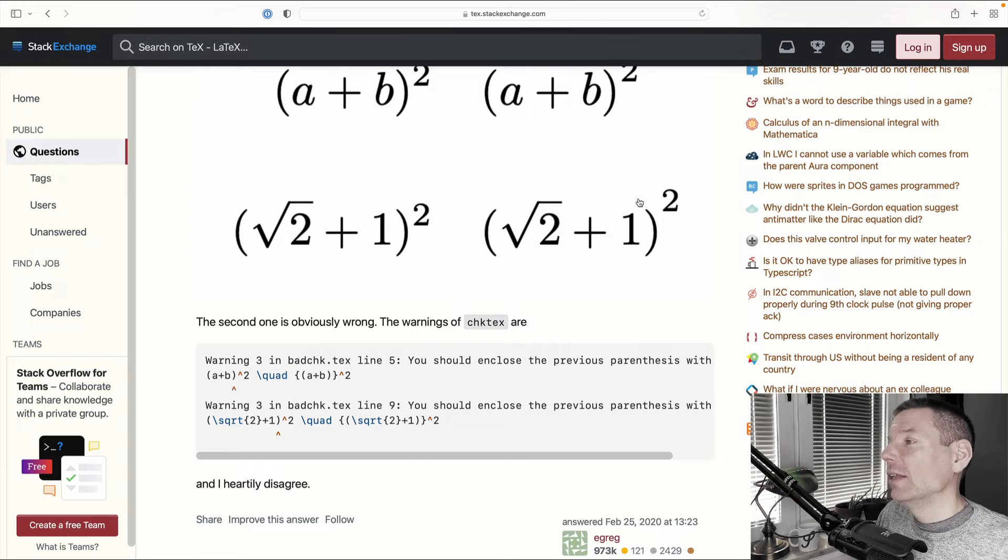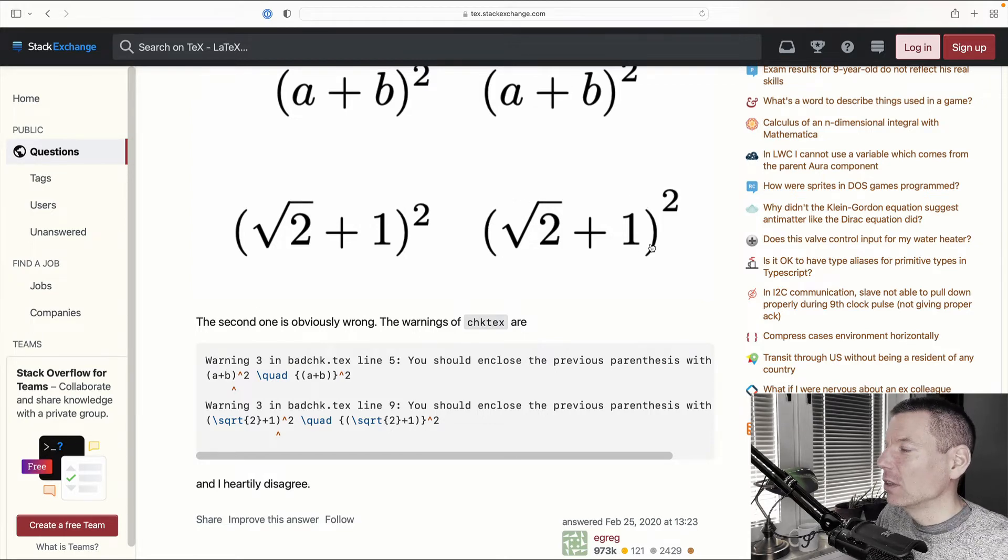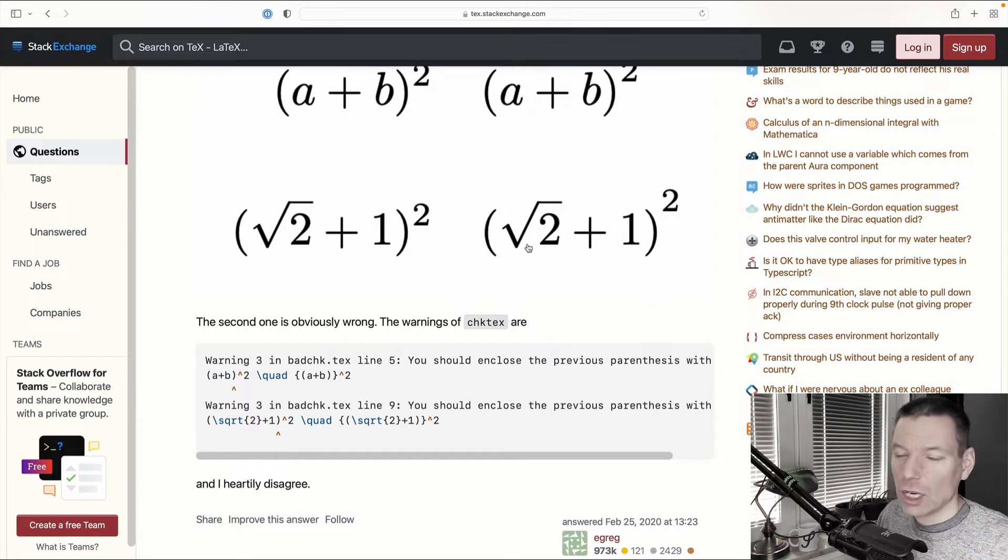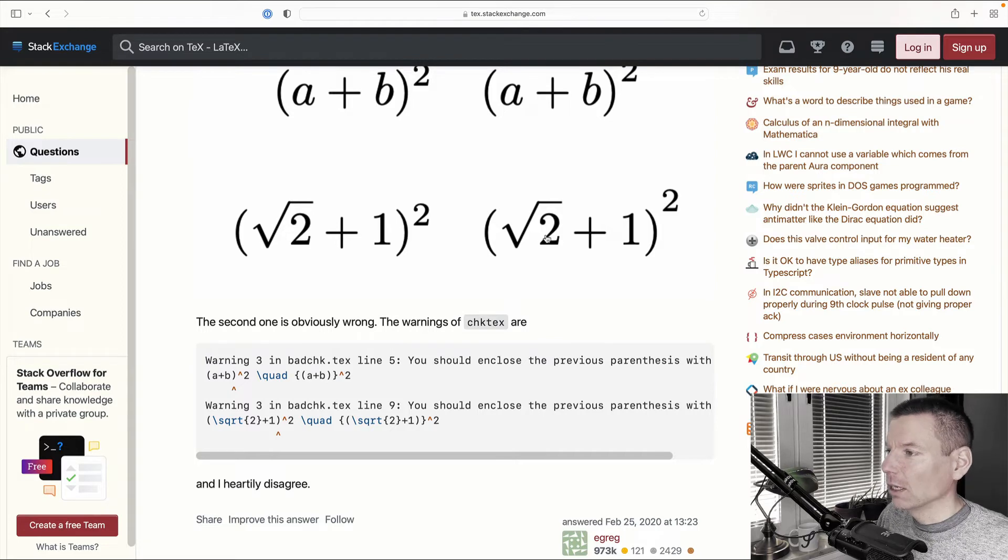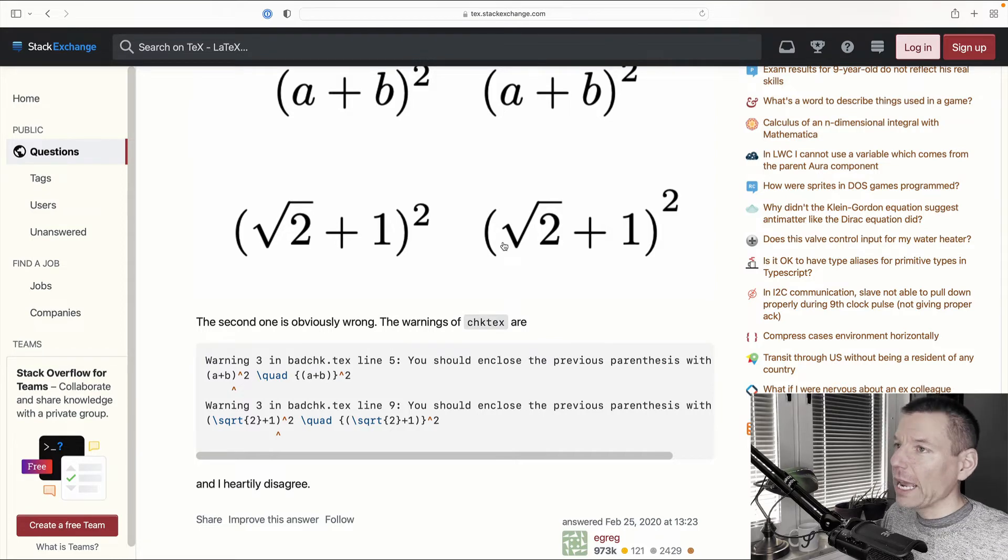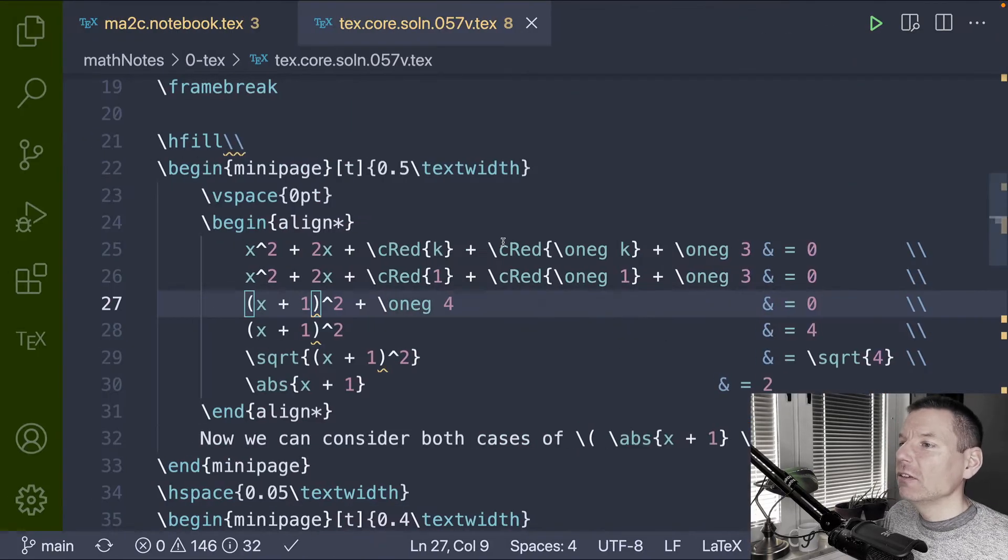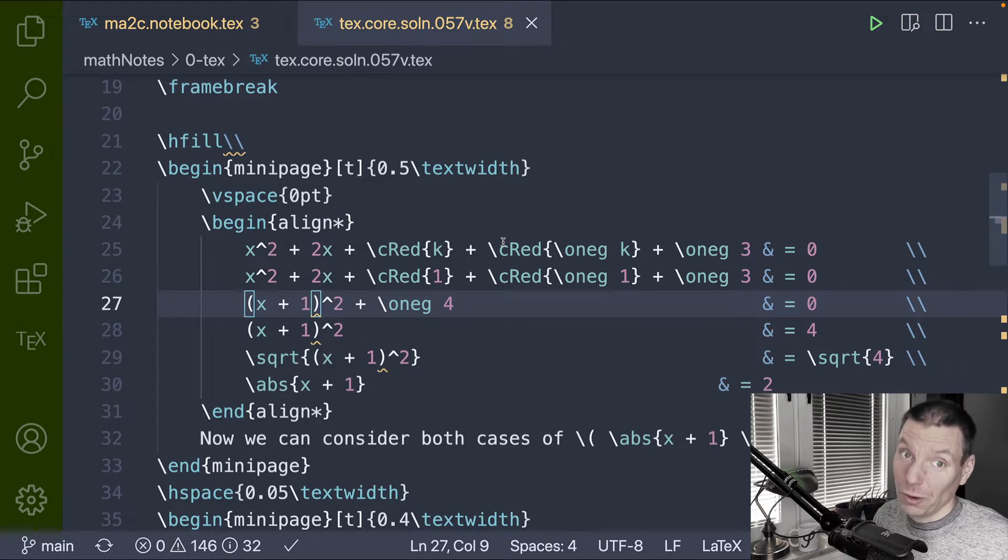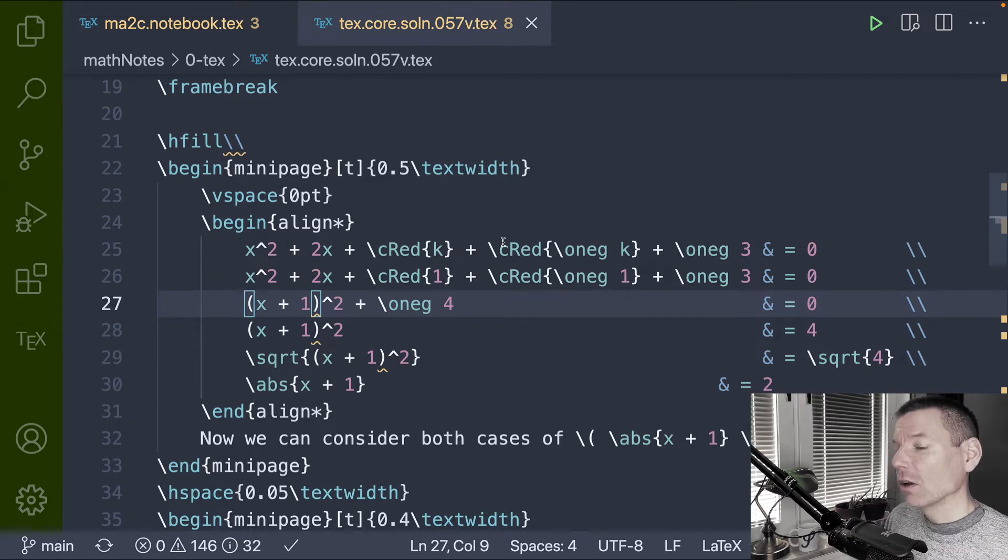Now, in this second example, we can see that the difference actually is a lot easier to see. But in the second example, I would argue that these delimiters or these parentheses should have been scaled to match the argument of this power here. Anyways, how do we fix it? Well, let's get into VS Code. And of course, I could go ahead and actually put the curly braces there to appease CheckTech.